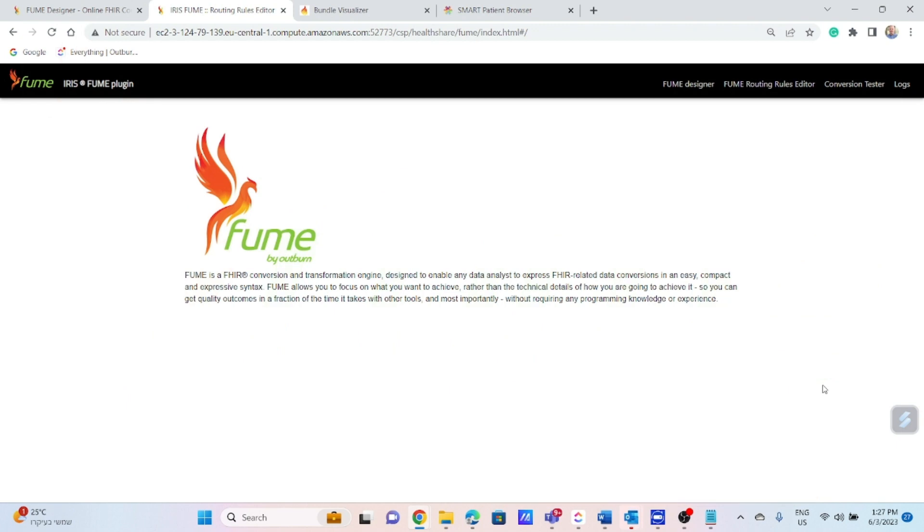Hi all and welcome. My name is Alex Baumberg, VP of Delivery and Customer Success from Outburn. I am honored to introduce you to FUME, a cutting-edge FHIR converter engine designed to work with any platform as API and fully support conversion to and from FHIR to any input data format including HL7 V2.